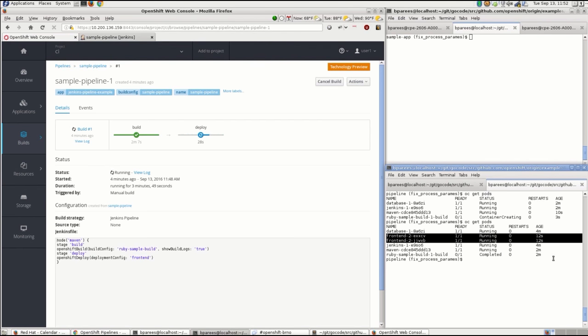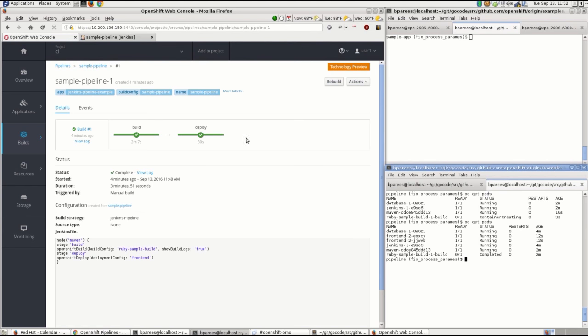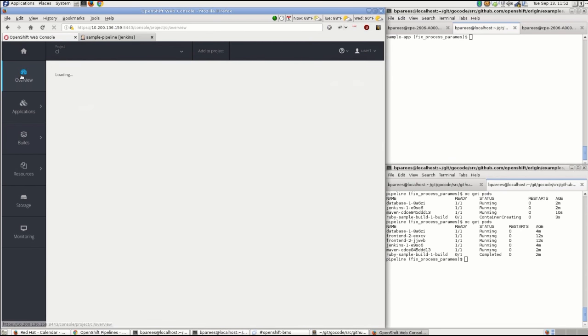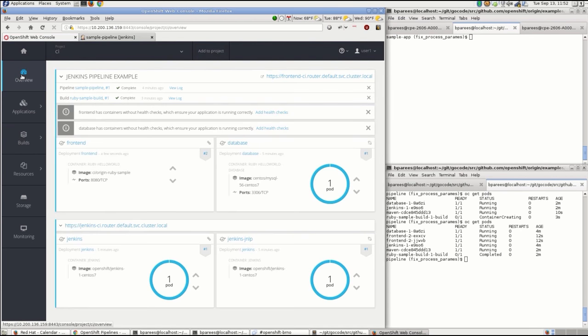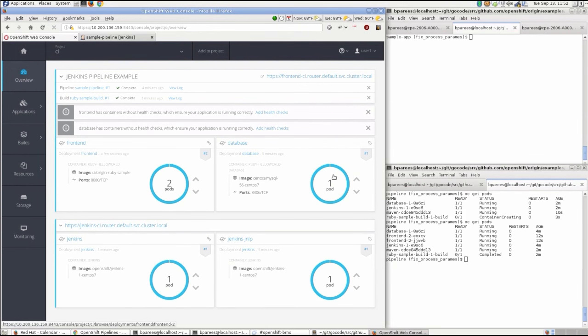The two front-end pods have been deployed and it's just waiting for the routes to become active. And then switching back into the overview, we can see there we have it - the two pods are running.